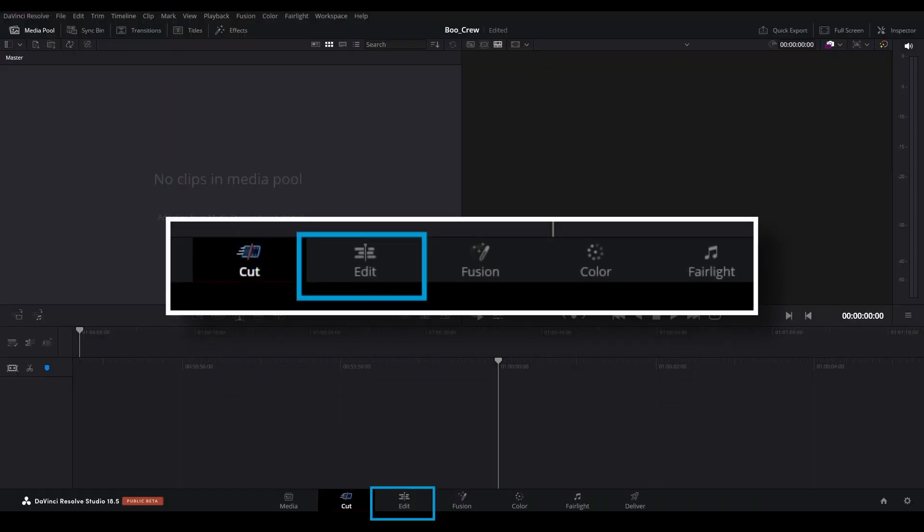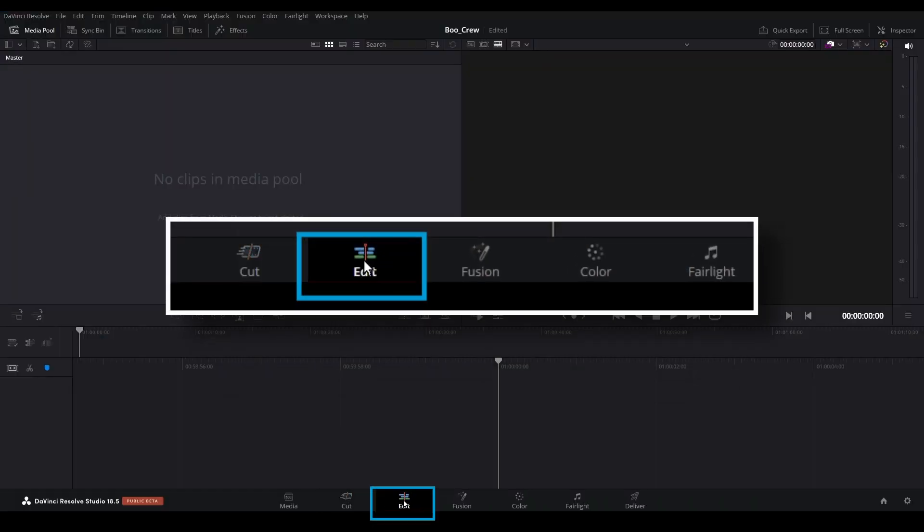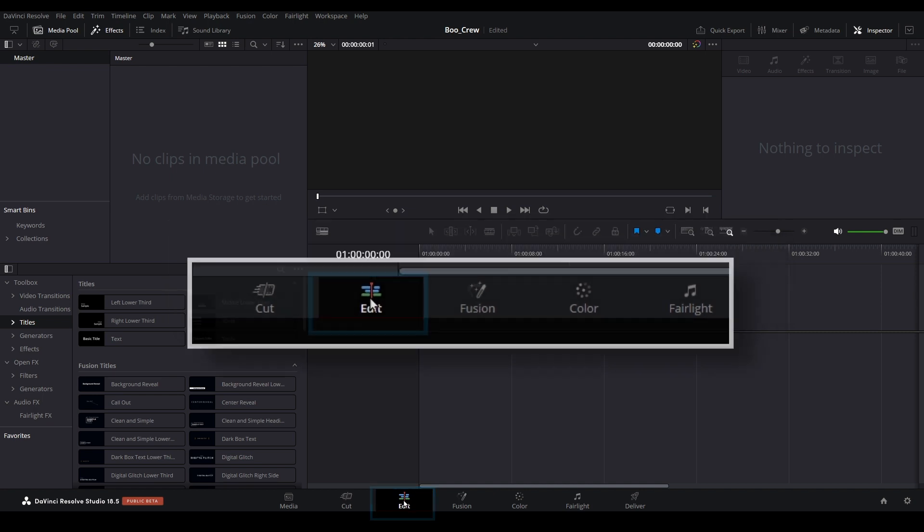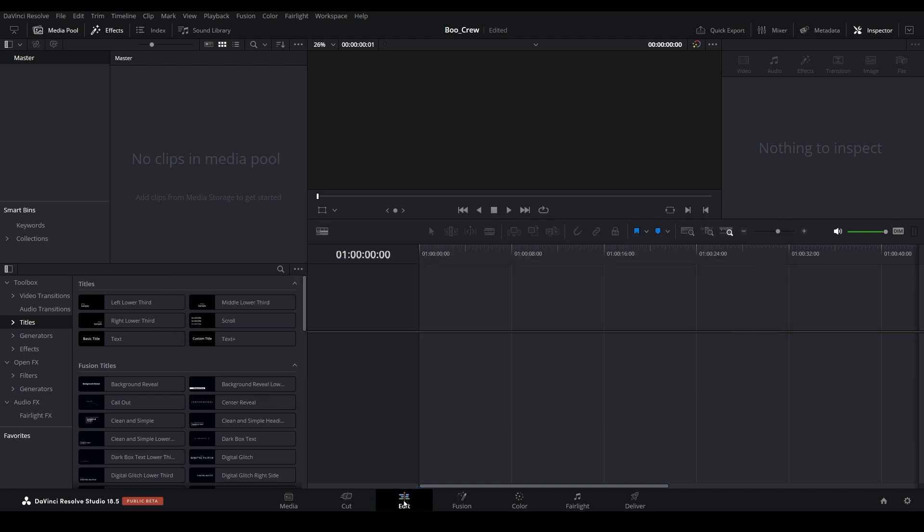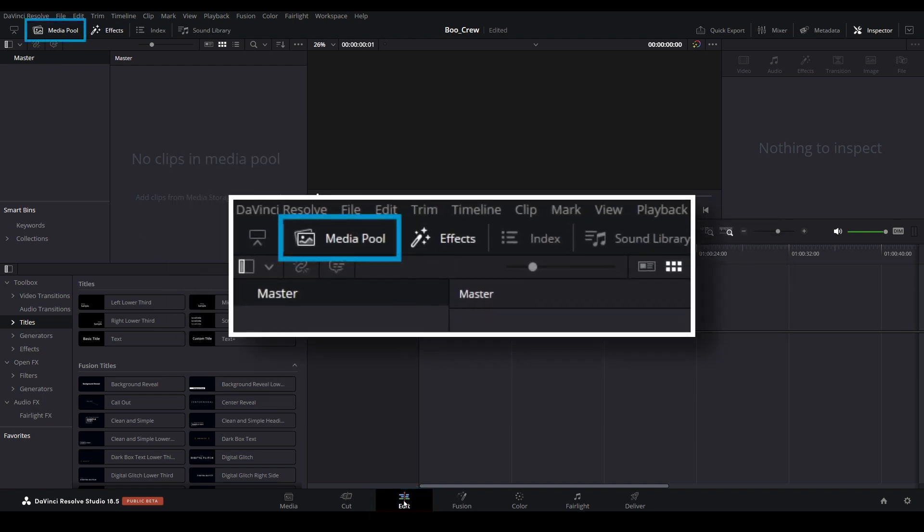Select the Edit Page icon down at the bottom to open it. Open the Media Pool by selecting this icon.